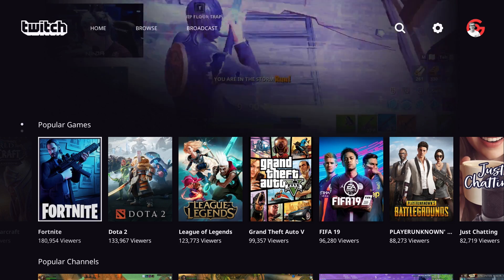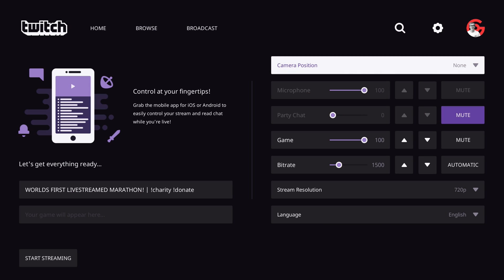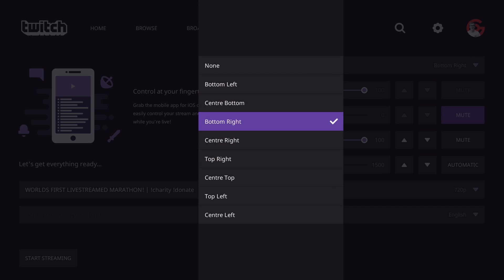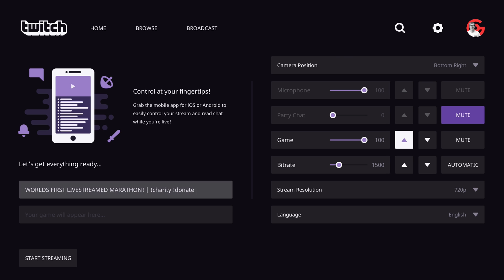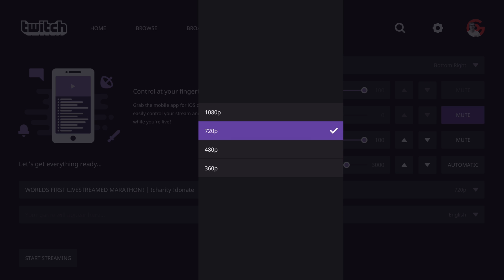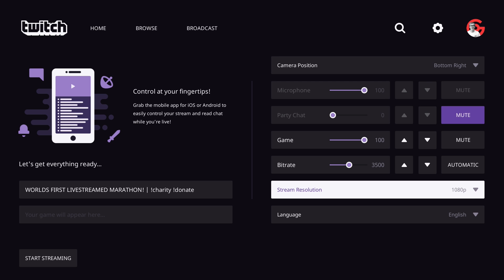Typically there's two different ways that console streamers can live stream. You can either live stream from the console itself using the Twitch or the Mixer app, but the customisation is somewhat limited. Really all you can do is maybe add a webcam in a predefined location on top of your game. There's no real way of adding alerts for followers, subscribers or donations. There's no way to add overlays or overlay your chat.